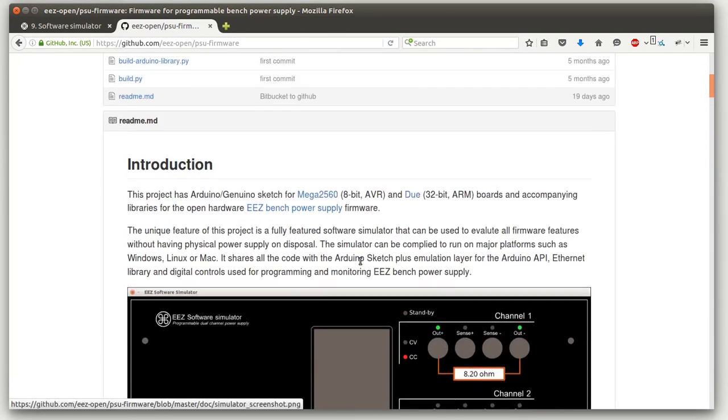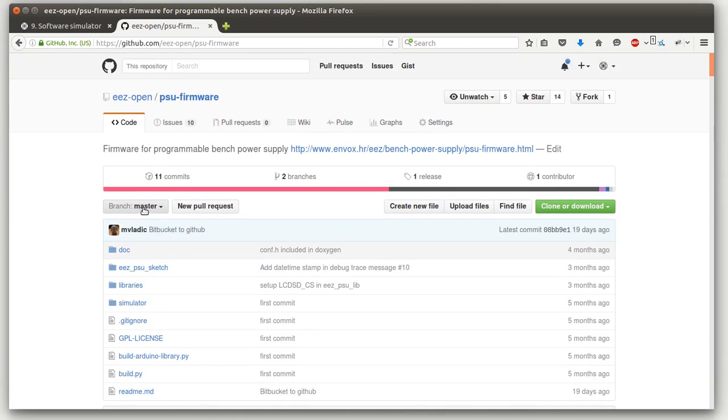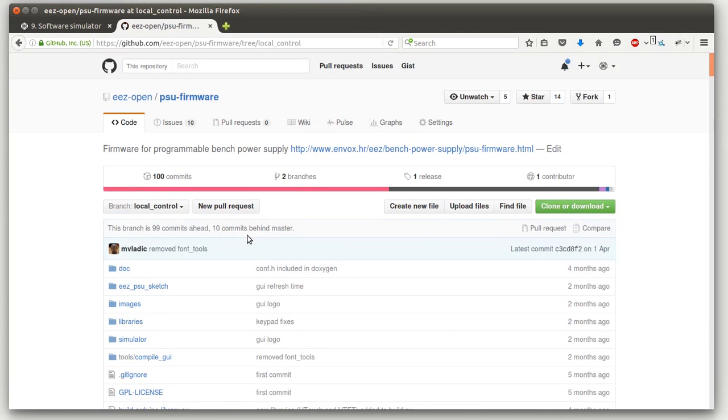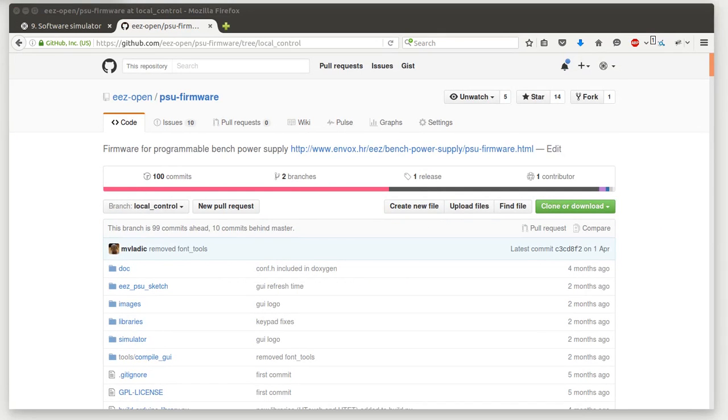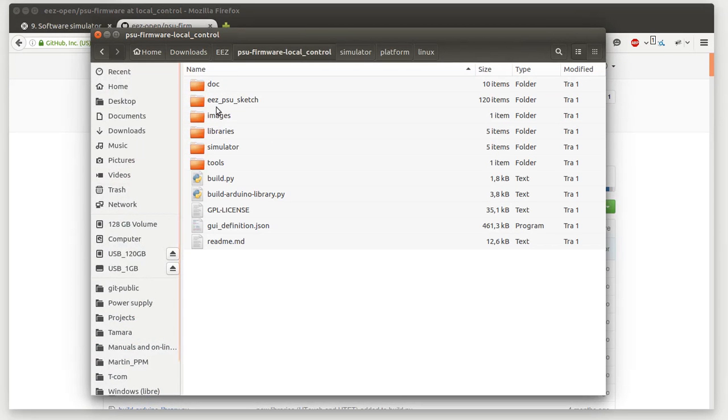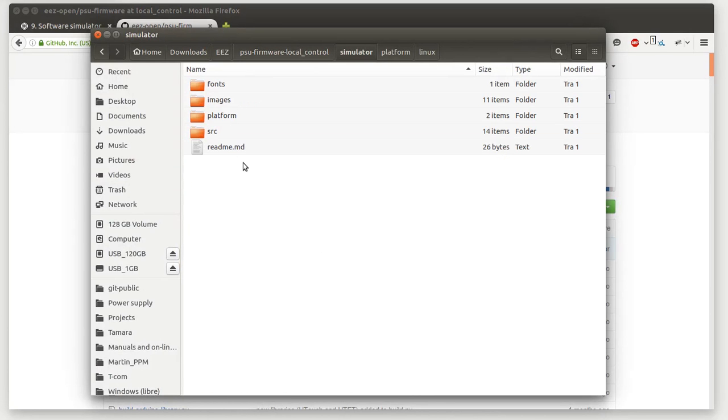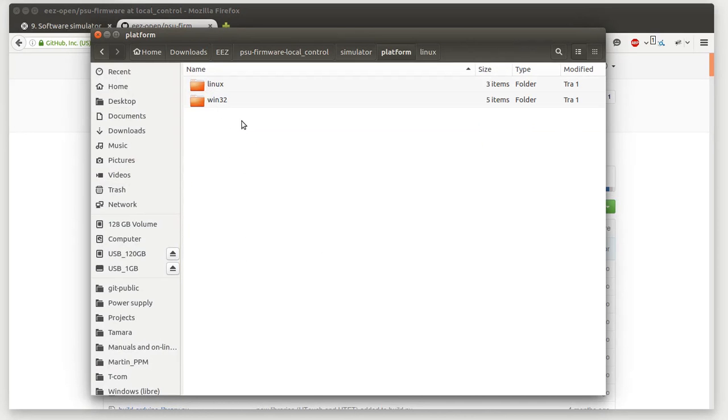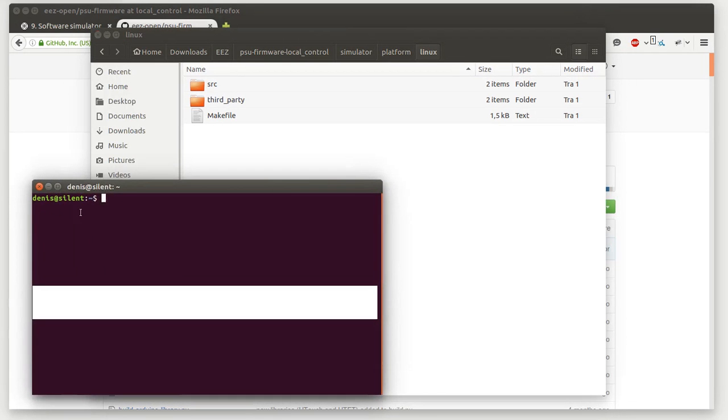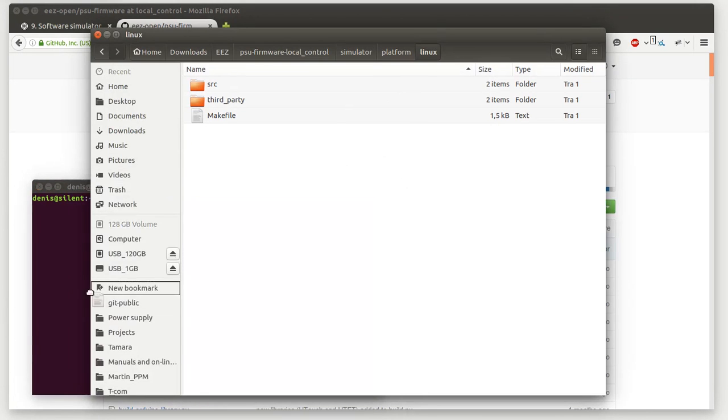I will use the latest release, it's Milestone 2 pre-release. Actually you can just download it here from branch, not master but local control. When unpacked it will look like this - here is a subfolder simulator and under platform there is Linux and Windows. From here we need to compile a simulator.